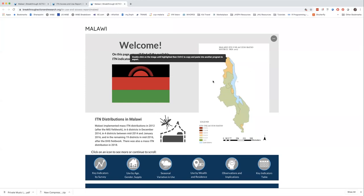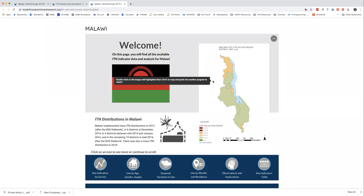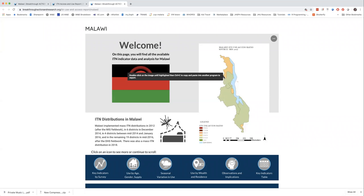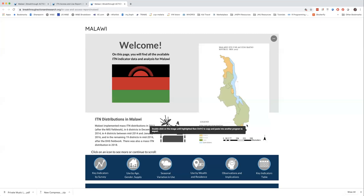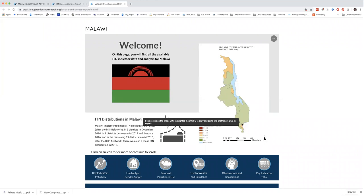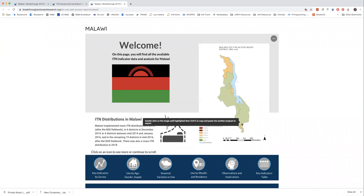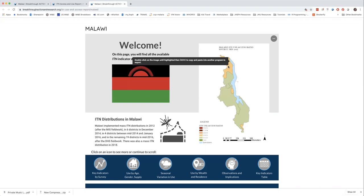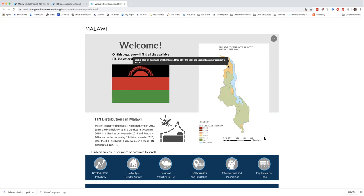Let's dive into a country — let's go to Malawi. If you click on a country you'll get to the country page, or you can use the navigation bar at the top which is divided into major continents and regions. Within each region we've got East Africa, West Africa, Central, South, etc. We've also got some Asian countries and some countries in the Americas. Each country page is structured in the same way, with the map of the ITN use-to-access ratio right up front.